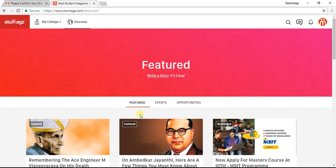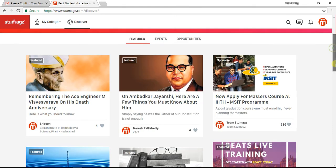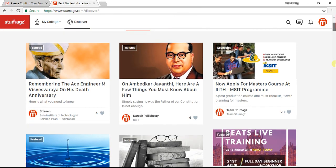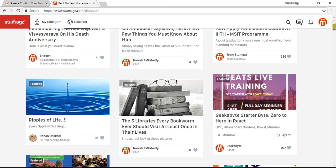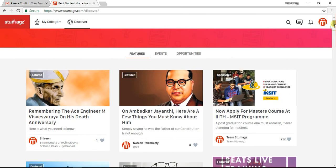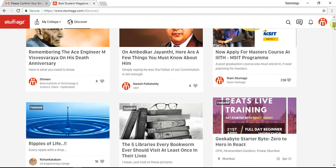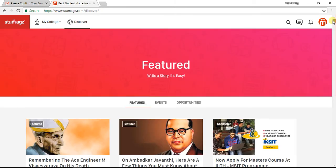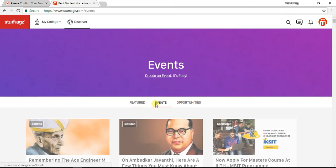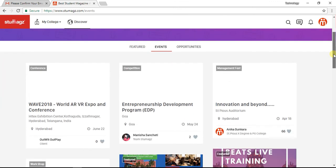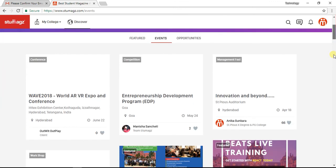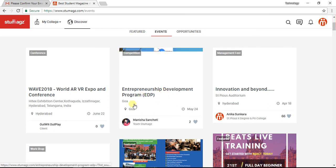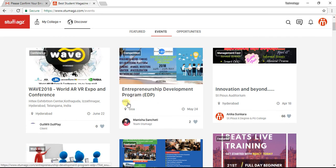We can discover the features of the future and see how many colleges and events are available. For example, looking at WAVE 2018, there is Entrepreneur Development (EDP) and GOWAL.